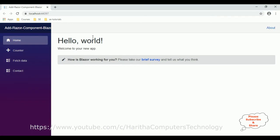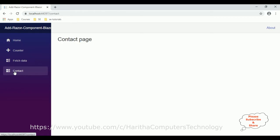And here we got the default output of our application. If you notice the left side panel, there is a contact navigation link. When I click that one, we are getting the contact page component which is a razor component.